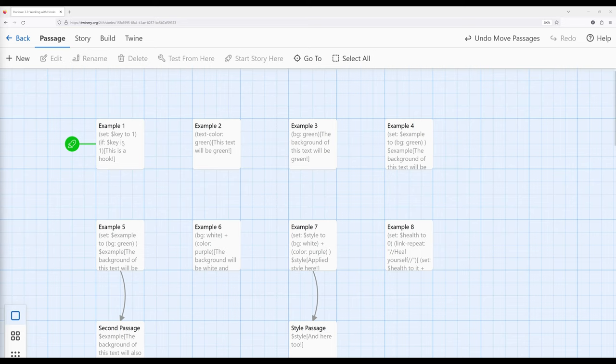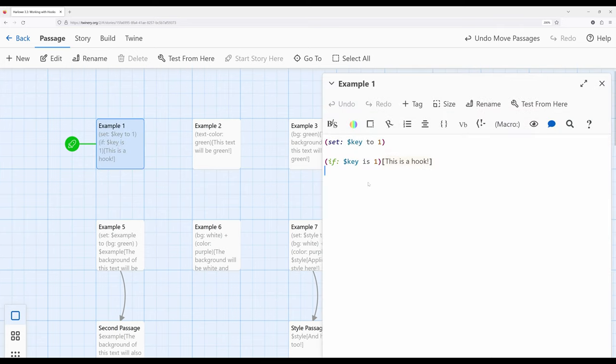Let me pull up example one and look at this. We saw when we use the set macro, we can set the value of a variable. We also noticed when we use the if macro that we can create comparisons and then do something as a result of that comparison. Think of it in the English phrase: if this expression is true, do this. The 'do this' part is a hook.